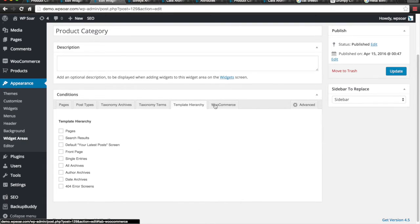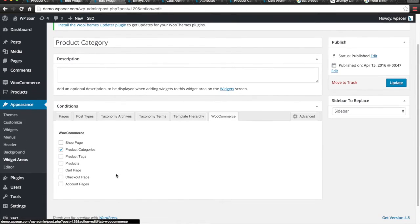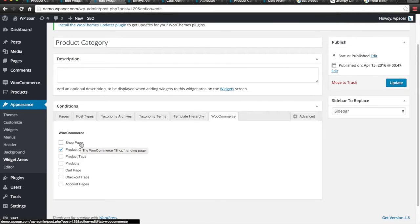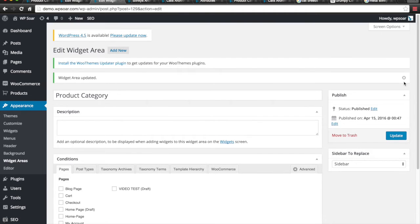But we're looking for WooCommerce, and we're looking specifically for product categories. Because we haven't created any custom pages for our products yet, we're just going to look at product category pages. And these come stock with WooCommerce. So once you check this box, you click on Update, and that's all we have to do.